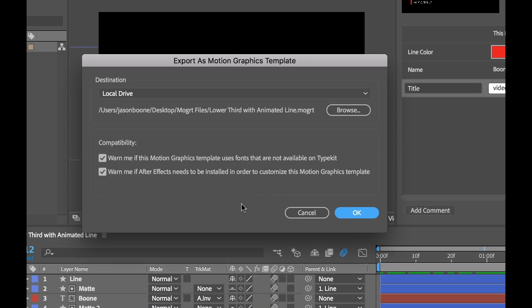Next it'll bring up this dialog box. It'll allow me to select a destination where to save my file and it's showing you the file extension here. It's a .mogrt file. This means motion graphics template. Also we can see some compatibility settings.